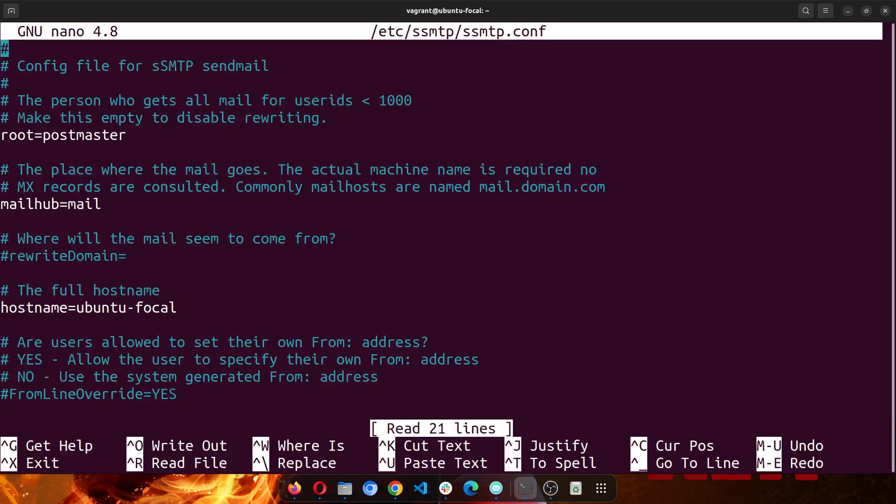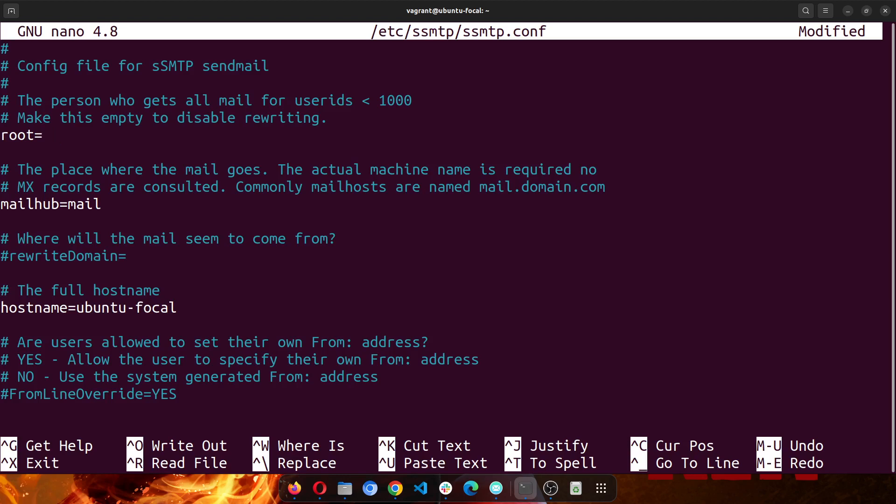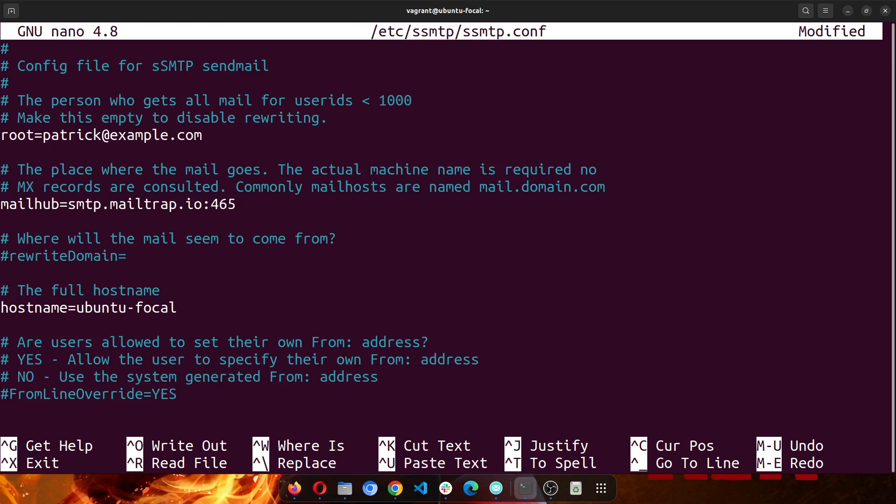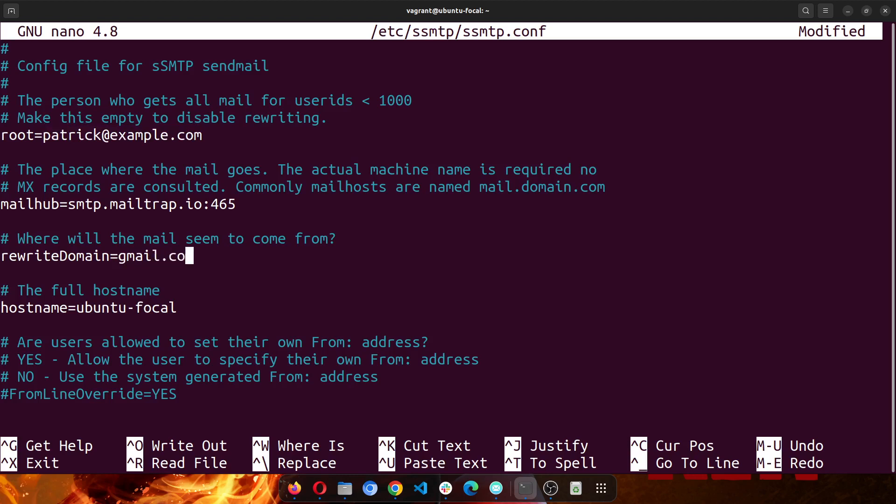So this is a configuration file. The first thing you want to change is the root hostmaster. You can change it to anything, you can put your personal email address there. For my own case, I'll just put this. And then in the mailhub, since we're going to be using mailtrap, we will set this to smtp.mailtrap.io port 465. And then in the rewrite domain, make sure to change this. Since we're using mailtrap, this might not matter, but you can also change it. Since you're going to be using your gmail account as the root here, then you can just set this to gmail.com.